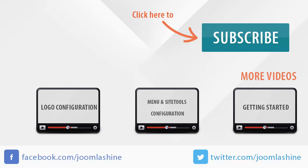So we've finished layout configuration. See you at the next video in which I will introduce color configuration. Thank you for watching. See you at the next video.